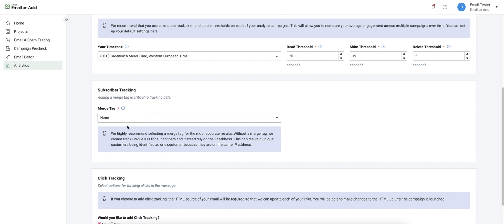If you do include a merge tag you'll be able to download a CSV file containing in-depth campaign data. This would include user agent, IP address, geographic location, and more.